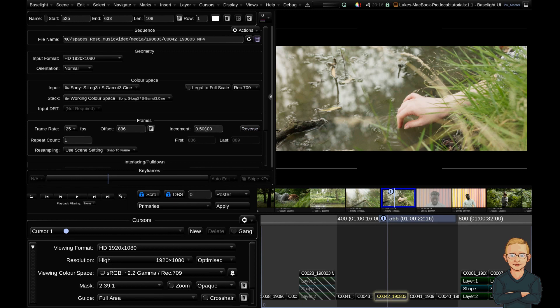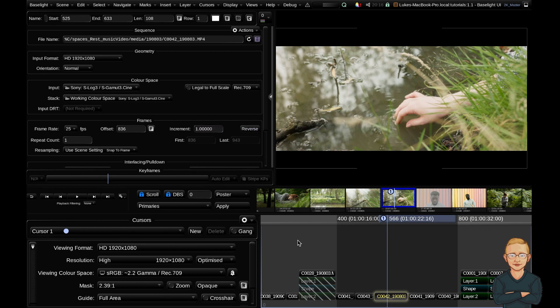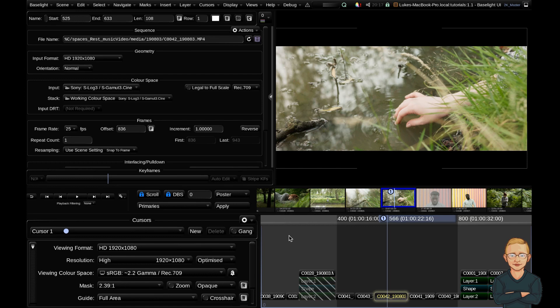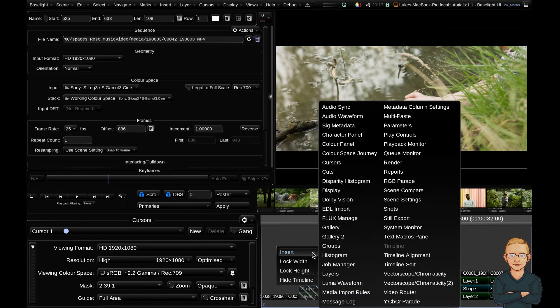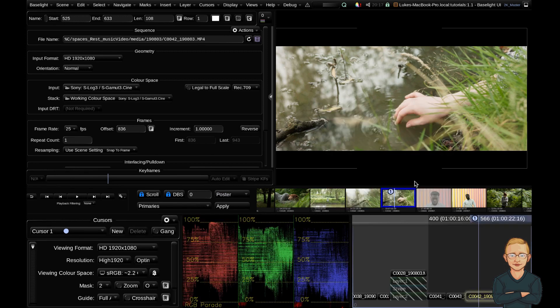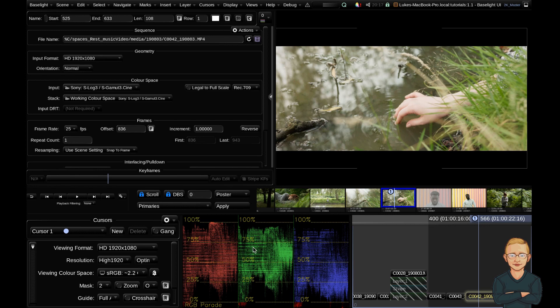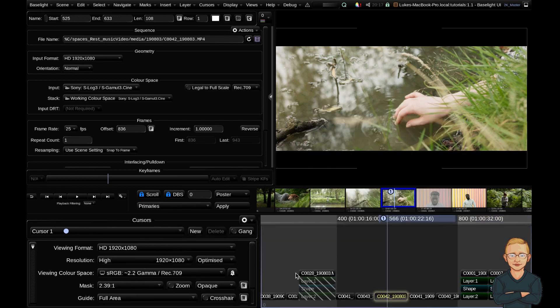So that's the basic overview of the Baselight user interface. Bear in mind that normally this UI is split over two monitors, and then this part of the image is on a dedicated reference display. So again to add or to hide things you hit CTRL right click. So I could insert a RGB parade and other things. But obviously my screen real estate is very limited for these tutorials, so I'm just going to CTRL right click and hide this.